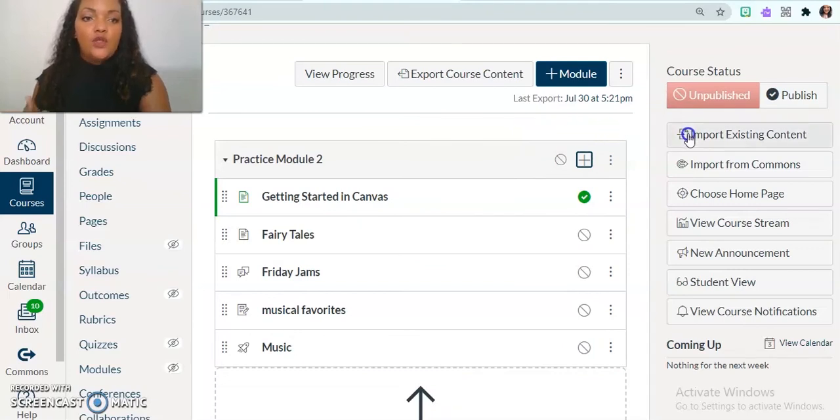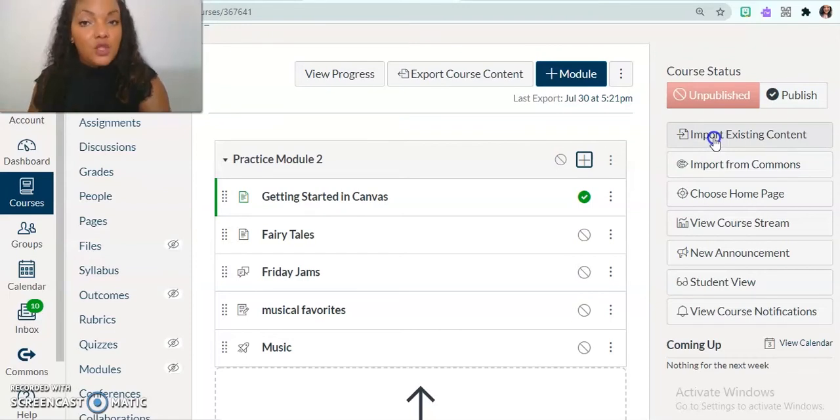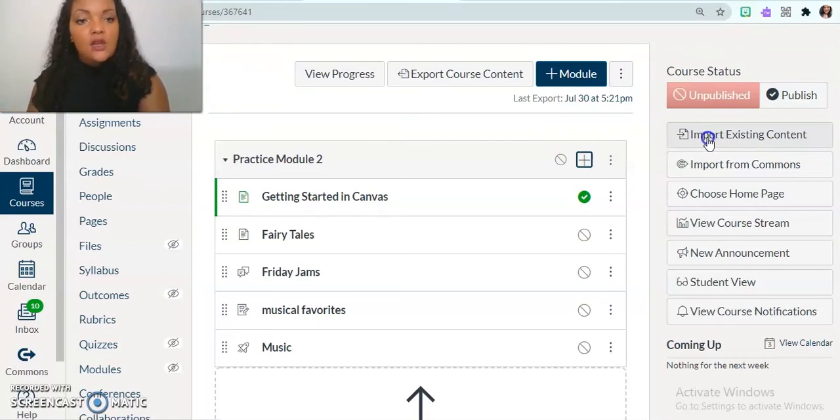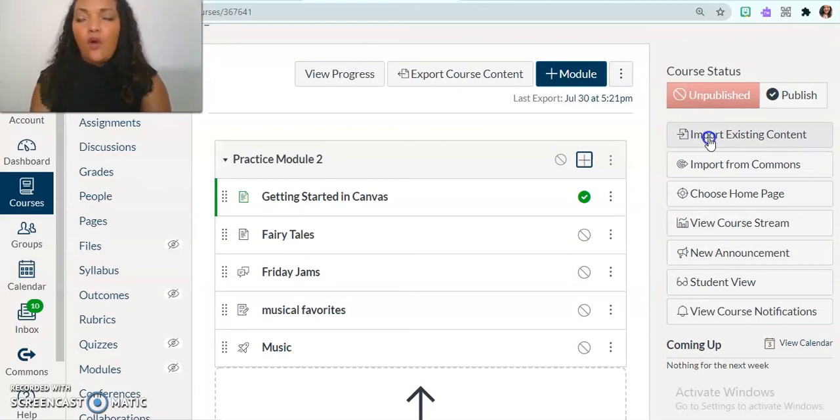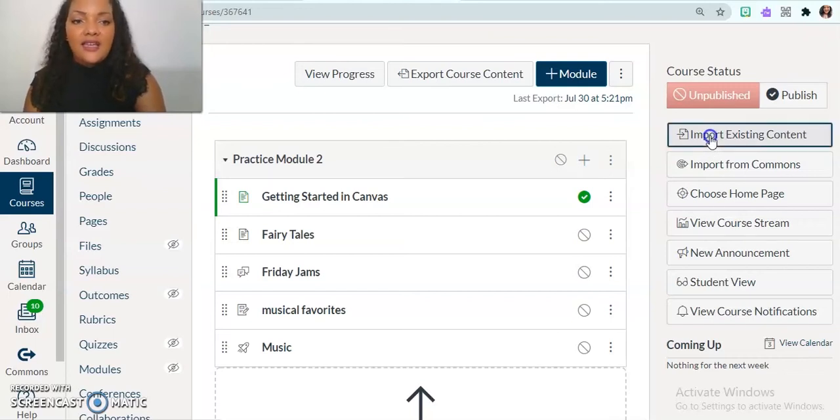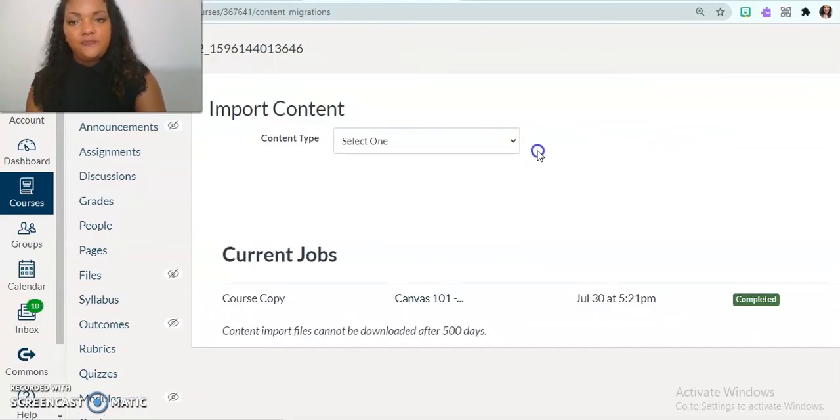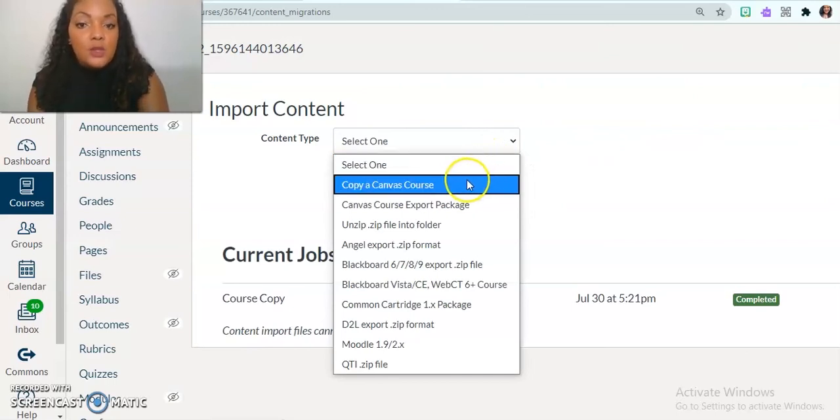And that is how you can import existing content. And so let's say that I do, which I do have another sandbox, I have multiple other courses. So if I have an activity from another course, and I'm like, whoa, that would be perfect for Friday's lesson, I can import existing content.